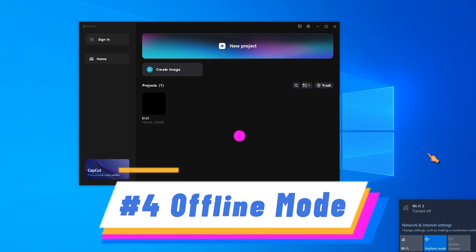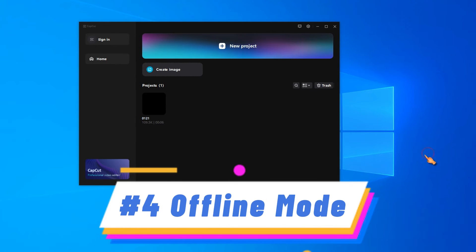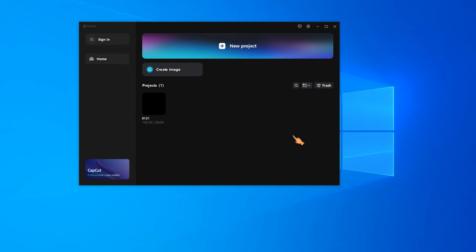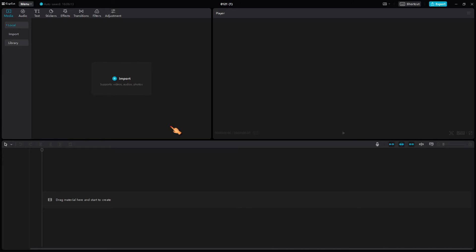After copying the materials to another account, run CapCut in offline mode. Although some media has been downloaded, it is not available.